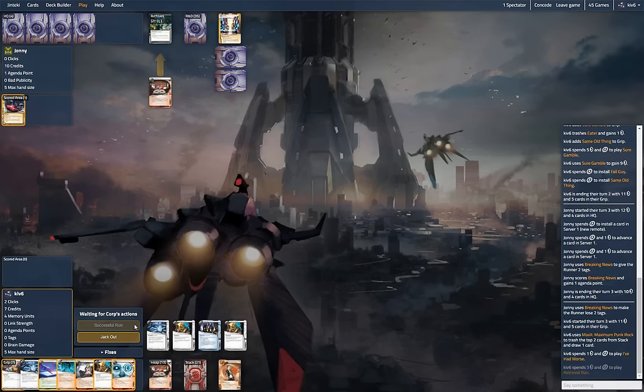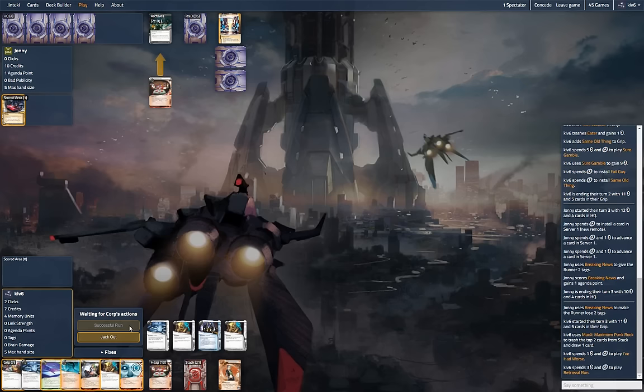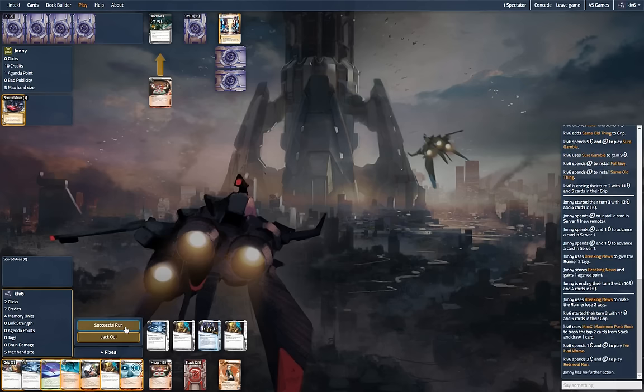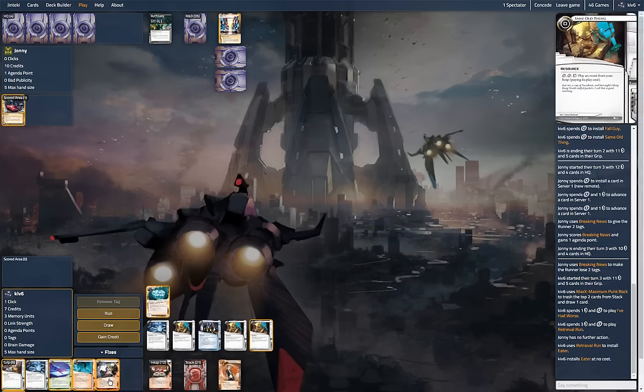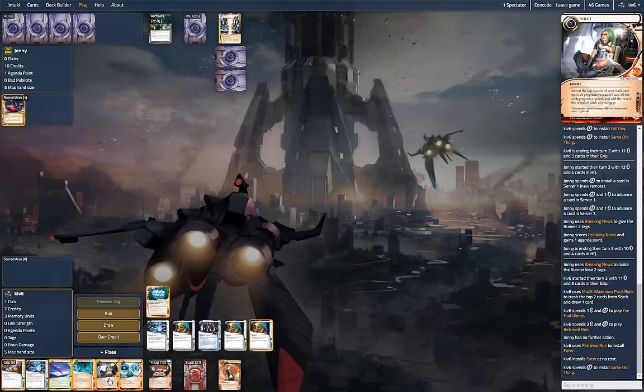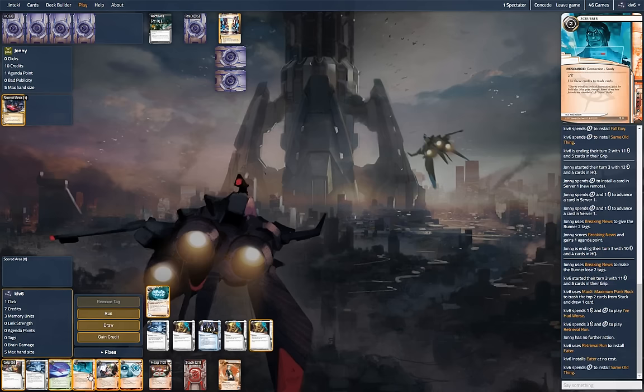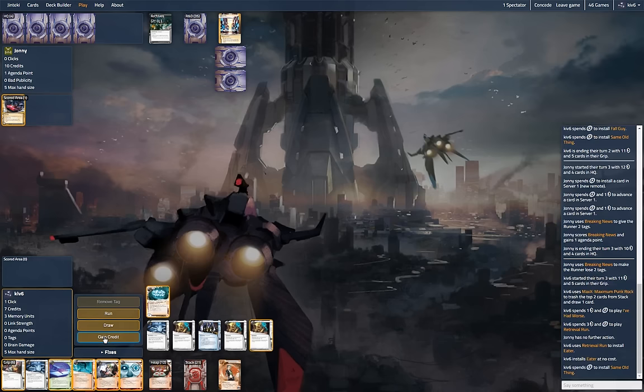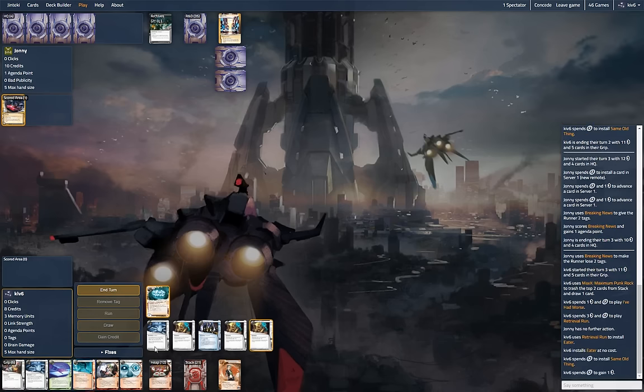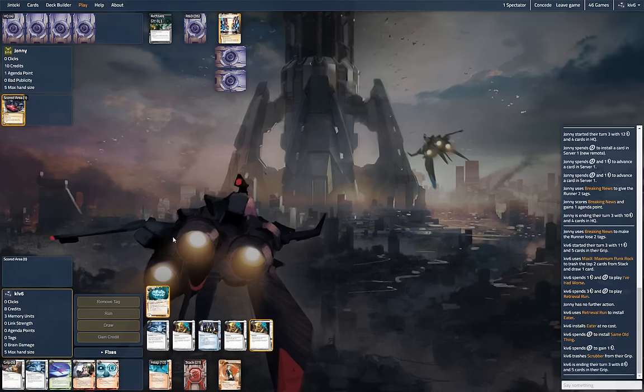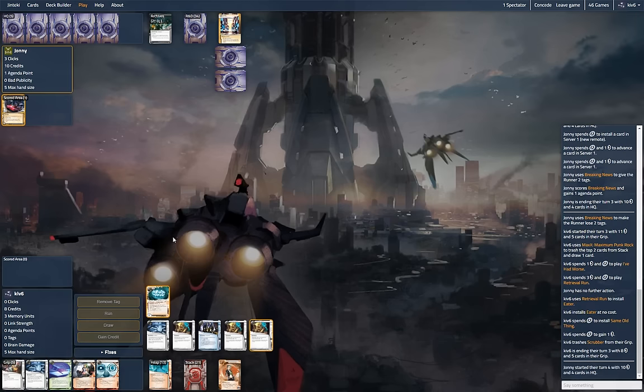Yeah, let's run that. Still kind of thinking we just toss the scrubber, right? Most syncs don't play anything except Jackson Howard. Maybe there's a Bernice Mai.